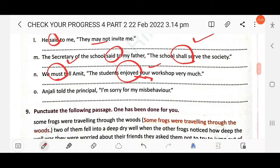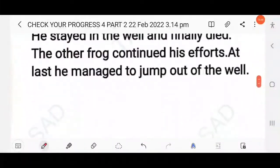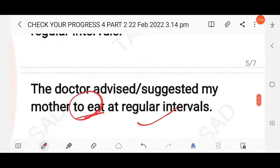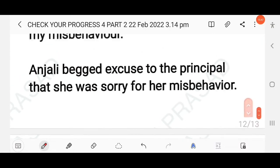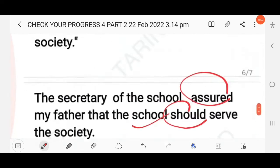Next: Anjali told the principal, 'I am sorry for my misbehavior.' The reporting verb is simple past and 'I am' changes to 'she was'. This is a type of apology — regret. The answer: Anjali begged the principal's pardon and said that she was sorry for her misbehavior.